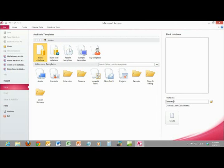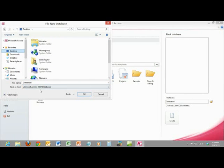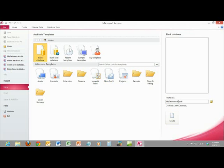By default, it wants to save this as Database1 — it might be Database2 depending on what you're doing. The path shown is my documents folder, but I want to save it to my desktop. So I'm going to click on the folder option and select Desktop, then rename this as 'My Database' for the purposes of this tutorial. I'll click OK, and then Create. Notice the extension is .ACCDB — that's an Access database file.